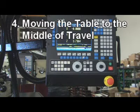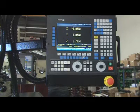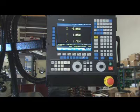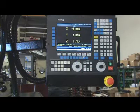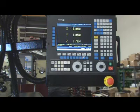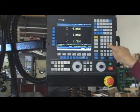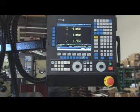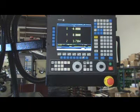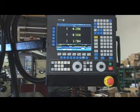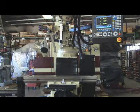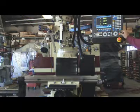Step 4: Moving the Table to the Middle of Travel. Use Auto Mode and press the Escape Button, then press MDI. Type in X-13, Y-6, F30, then press the Execute Button. The table will start to move simultaneously; use the feed override to control the speed.